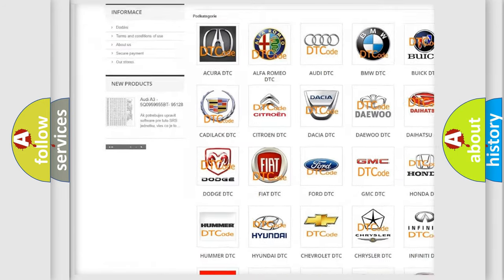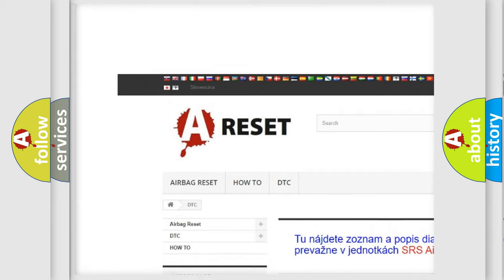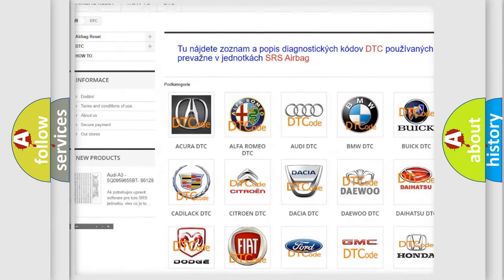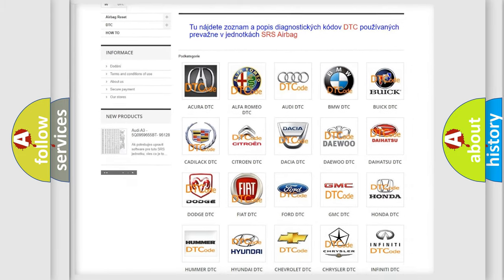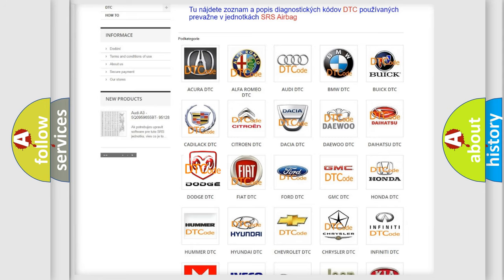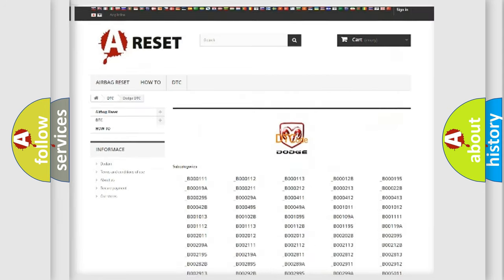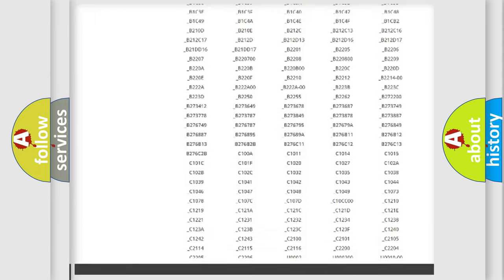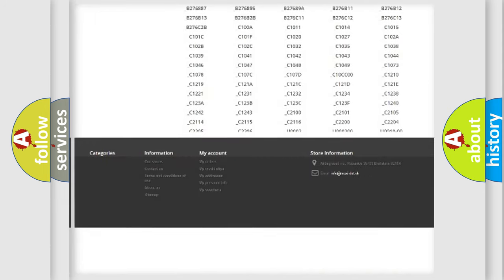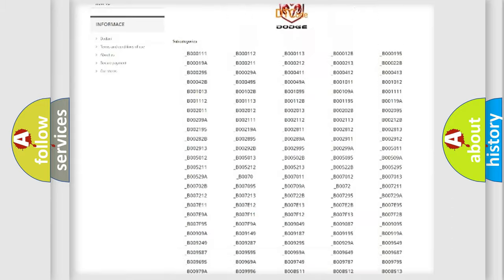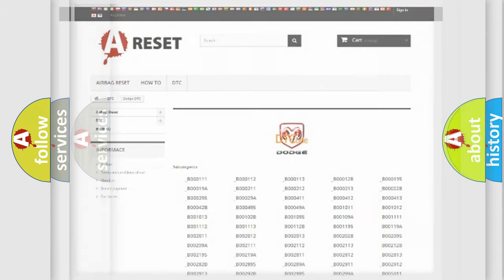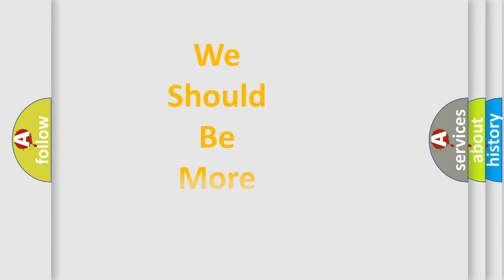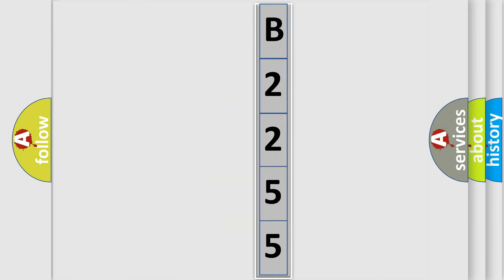Our website airbagreset.sk produces useful videos for you. You do not have to go through the OBD2 protocol anymore to know how to troubleshoot any car breakdown. You will find all the diagnostic codes that can be diagnosed in Dodge vehicles, and also many other useful things. The following demonstration will help you look into the world of software for car control units.